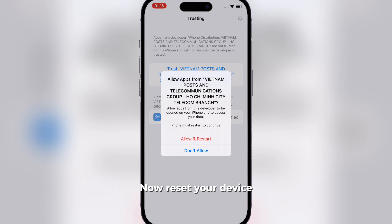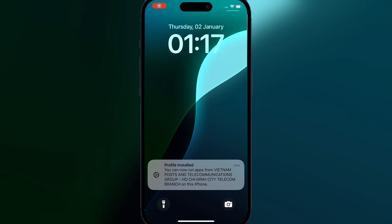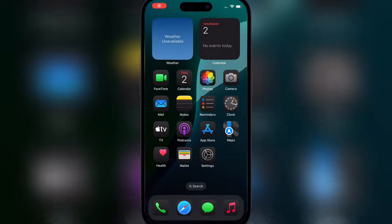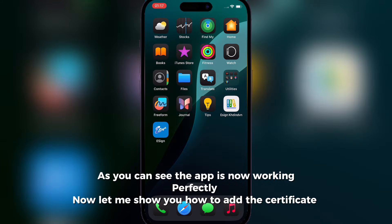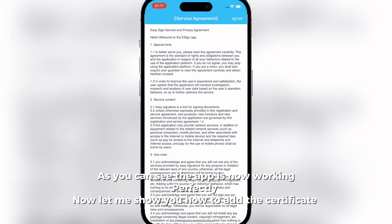Now reset your device. As you can see the app is now working perfectly.